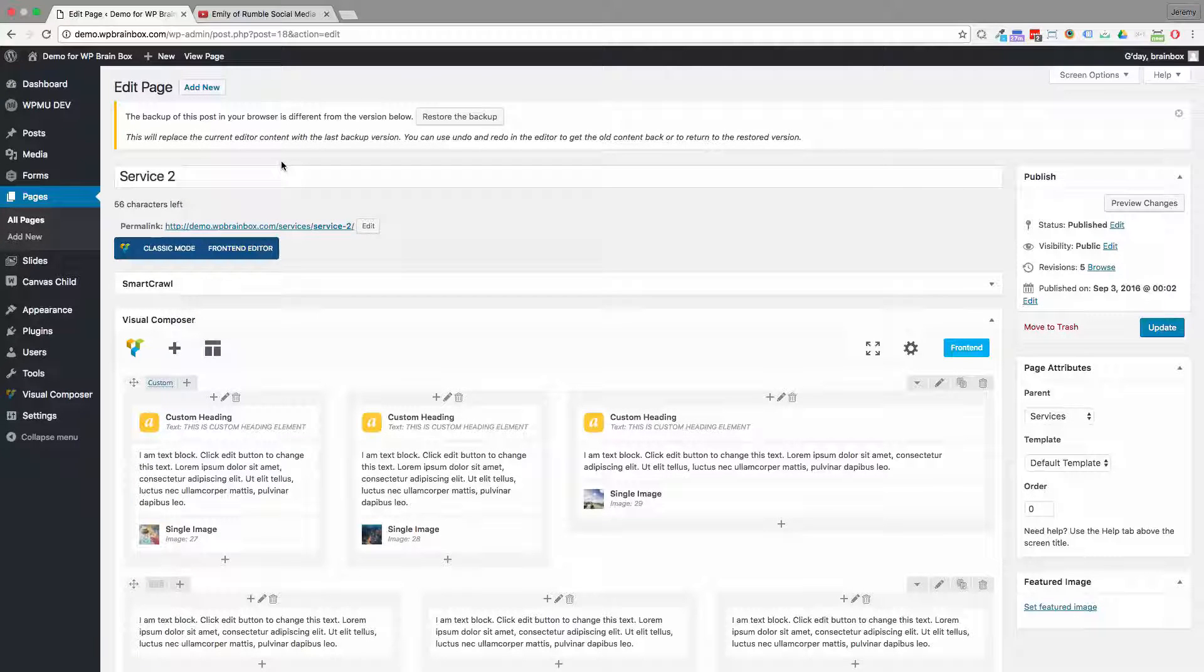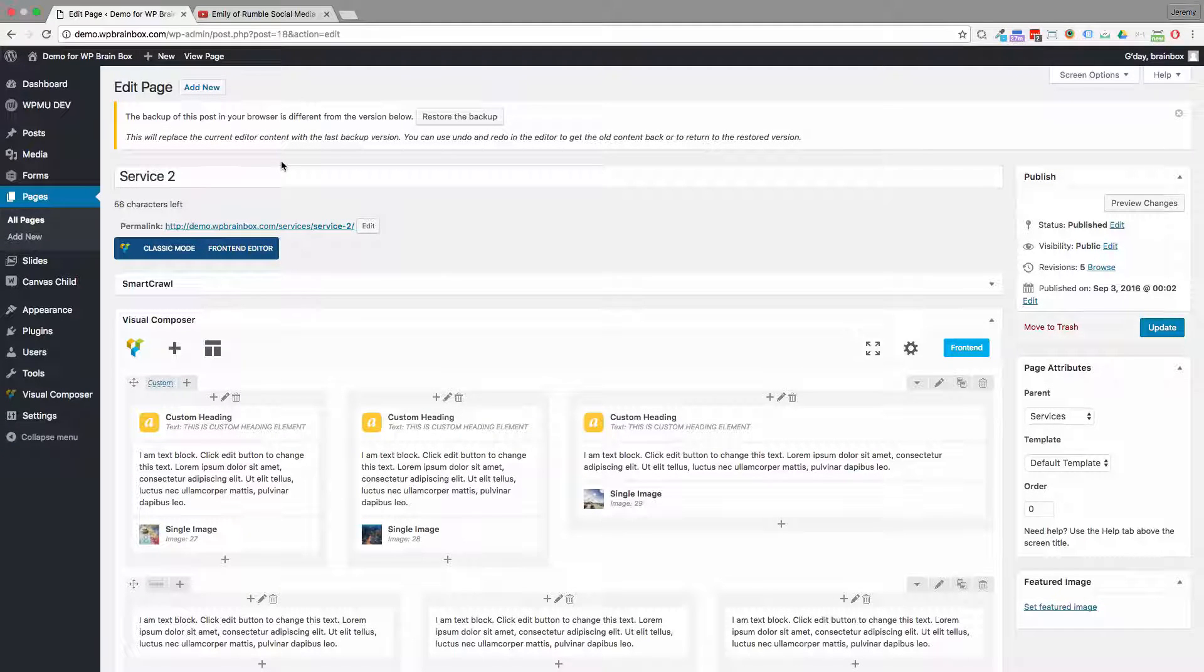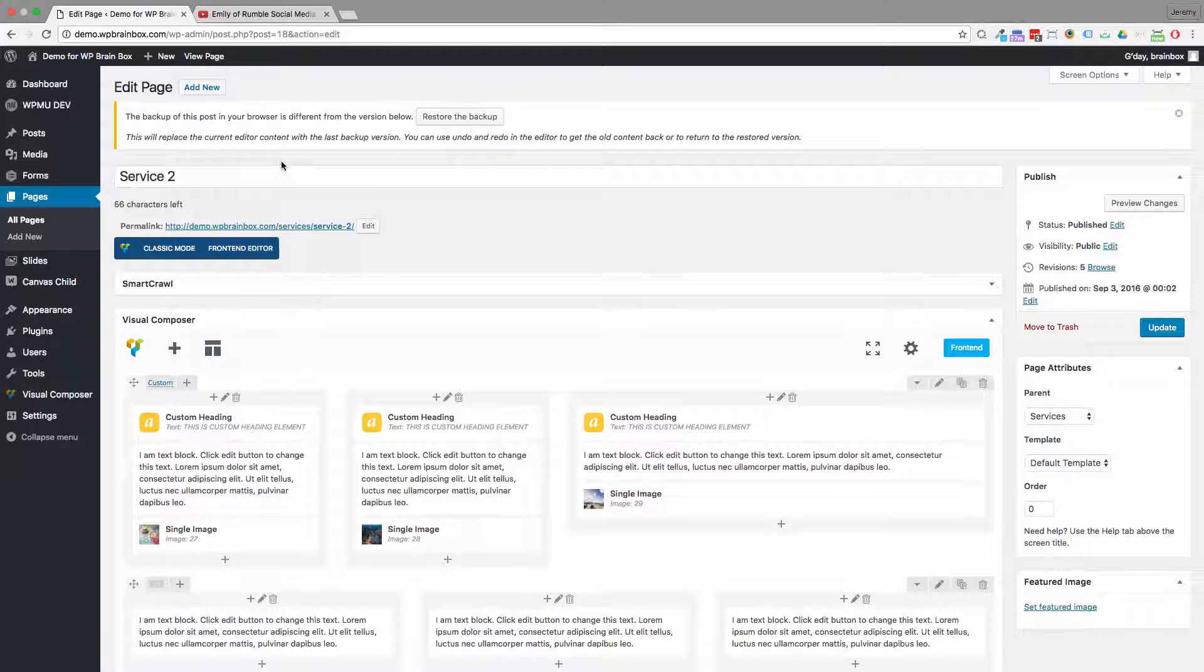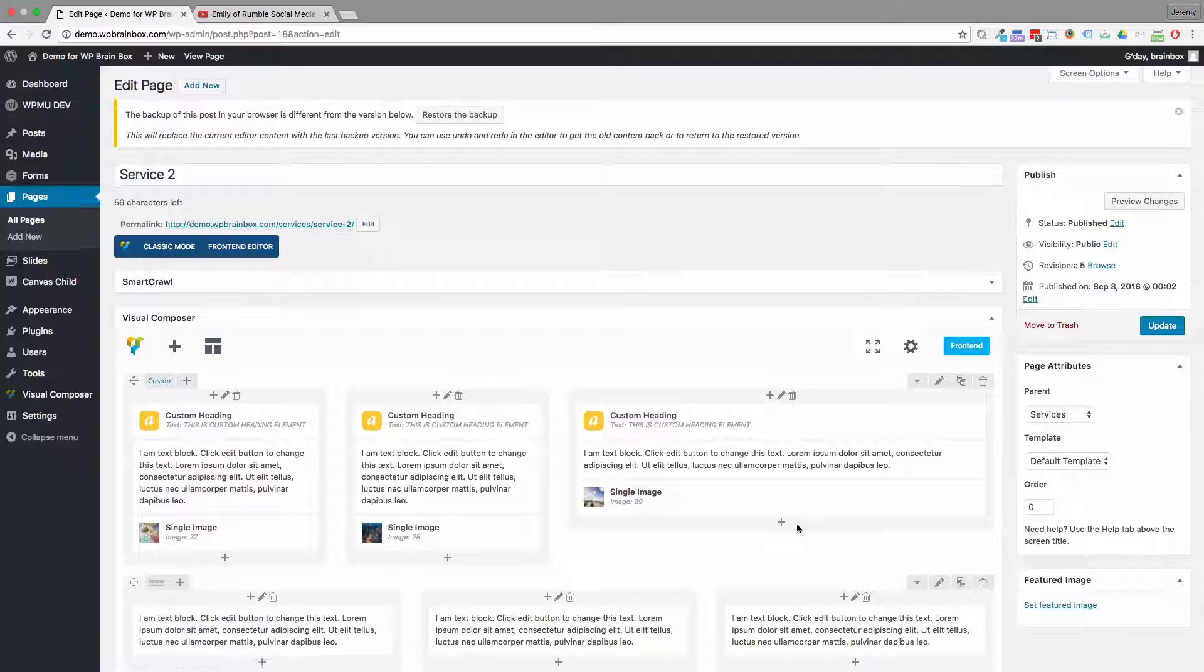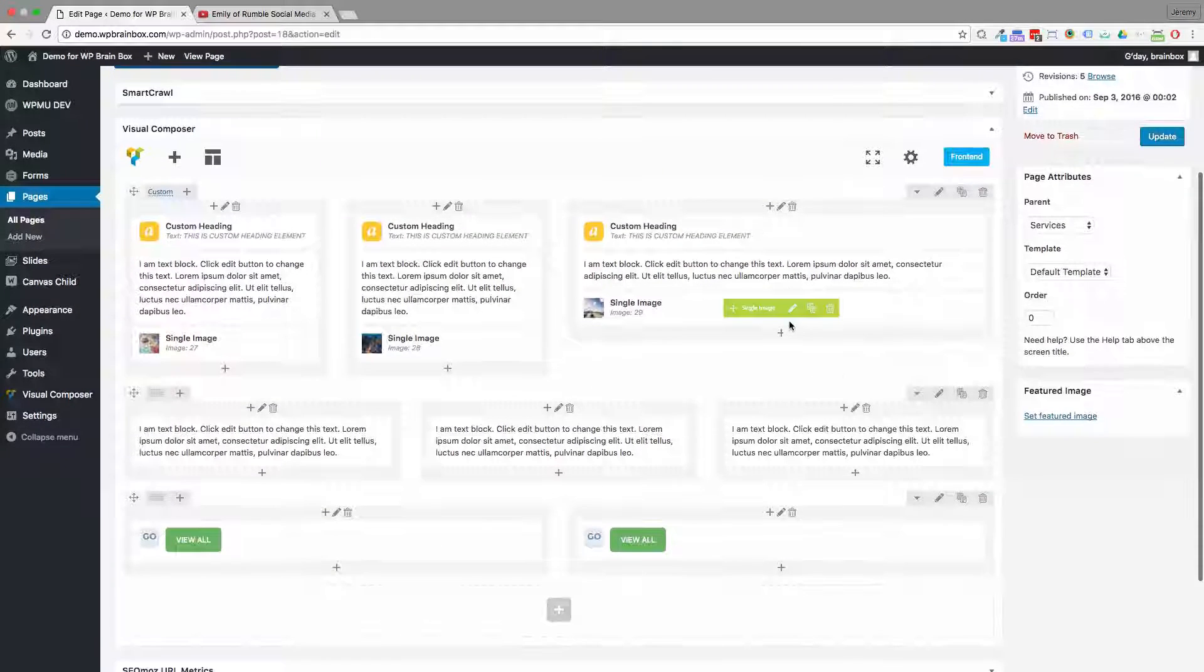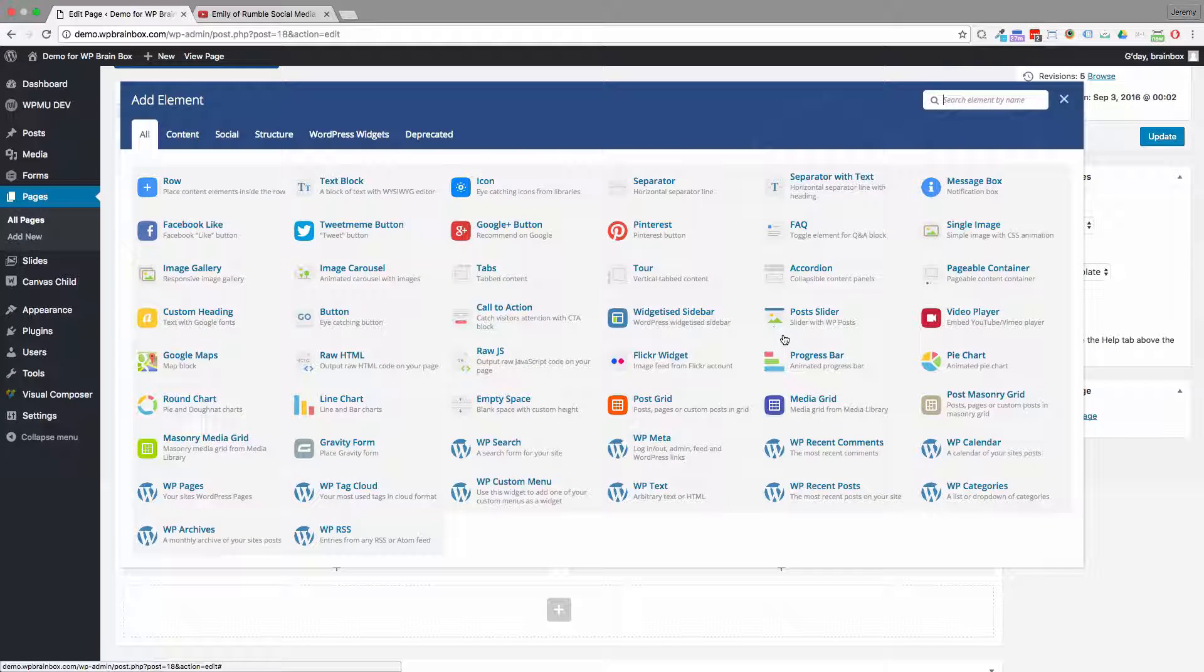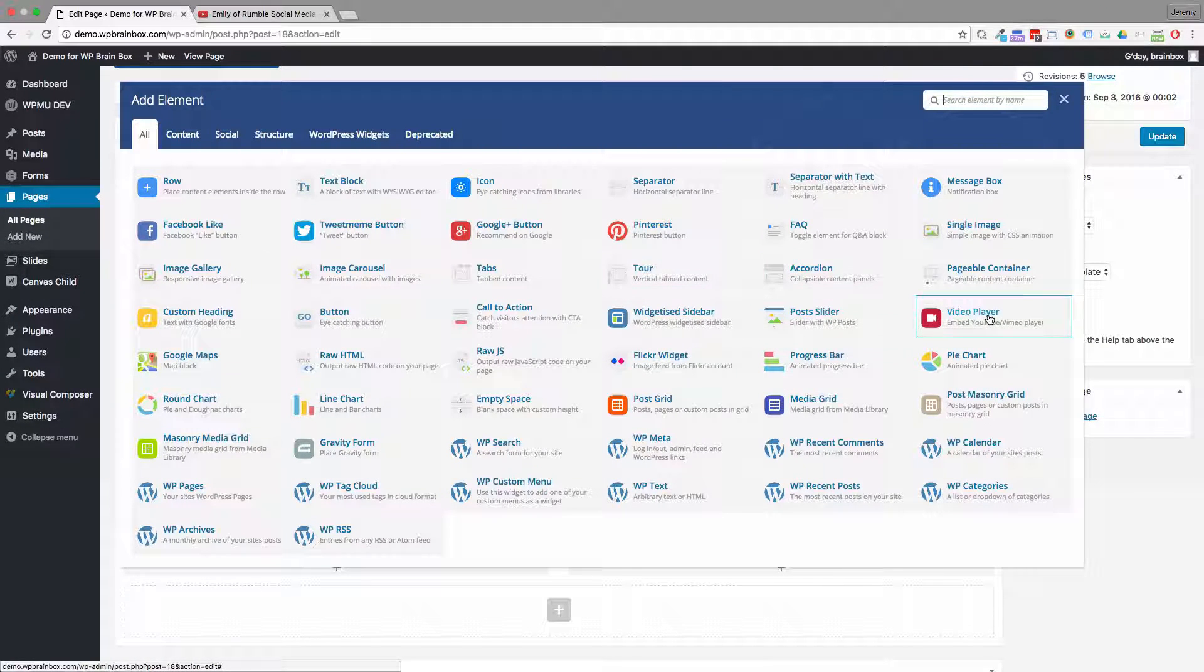Putting a video to a page is really easy once the video is in YouTube or Vimeo. On your page, we want to add it to a section where we're going to press the plus and choose the video player element.